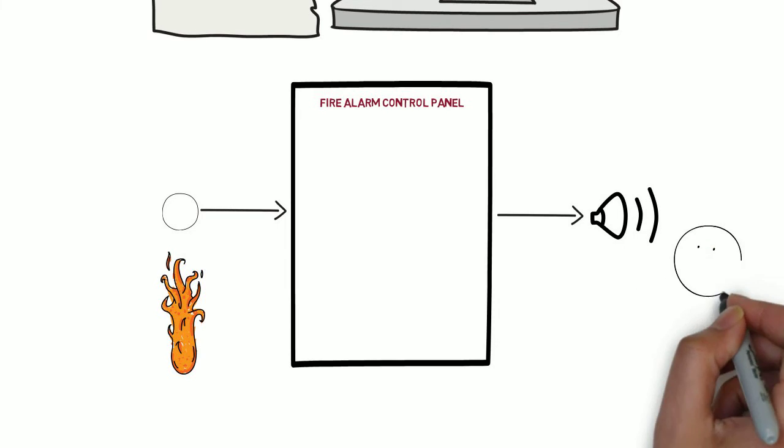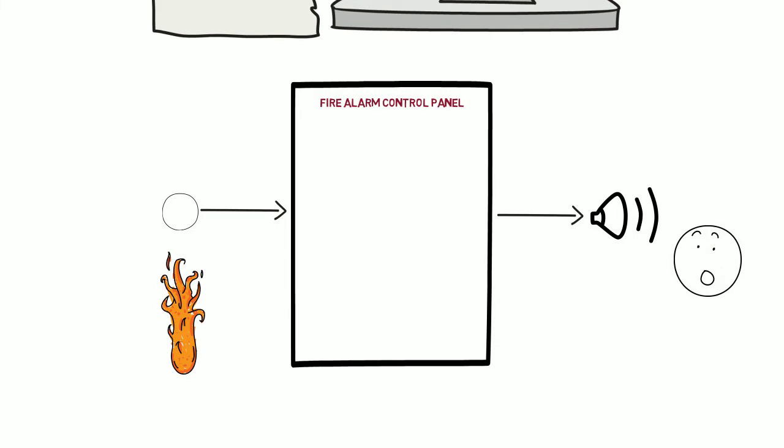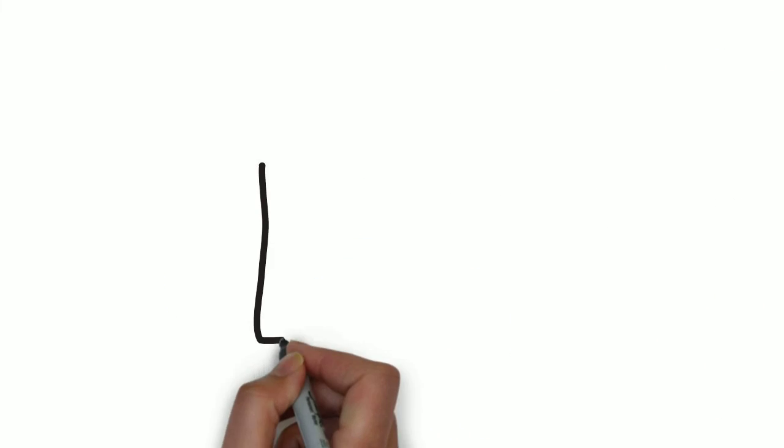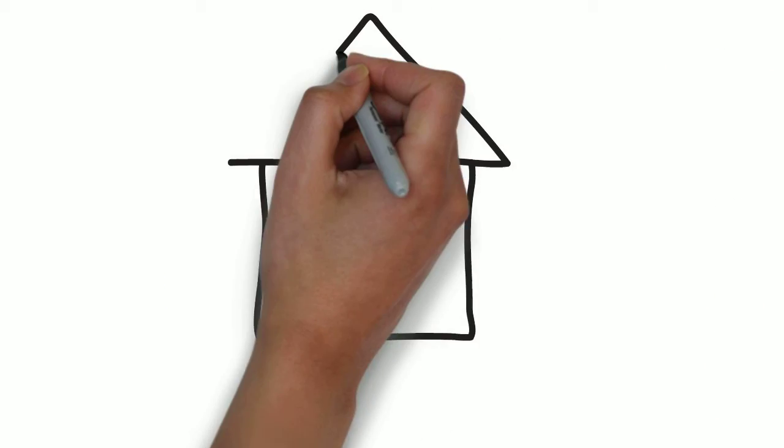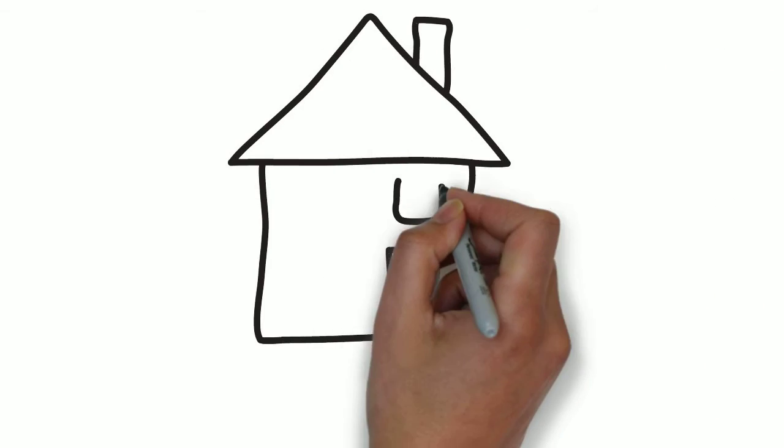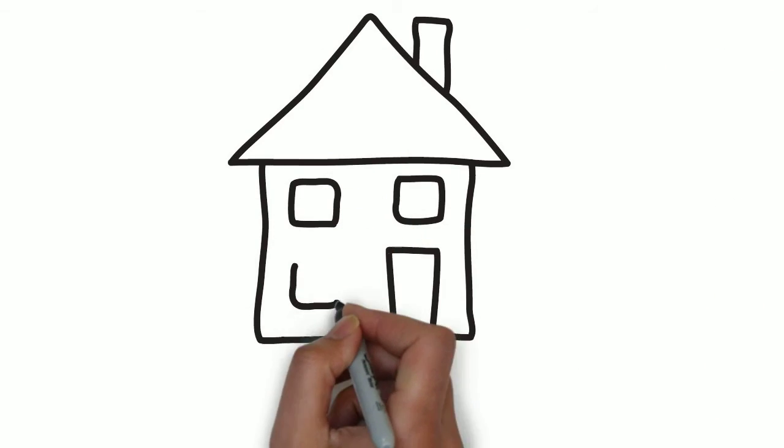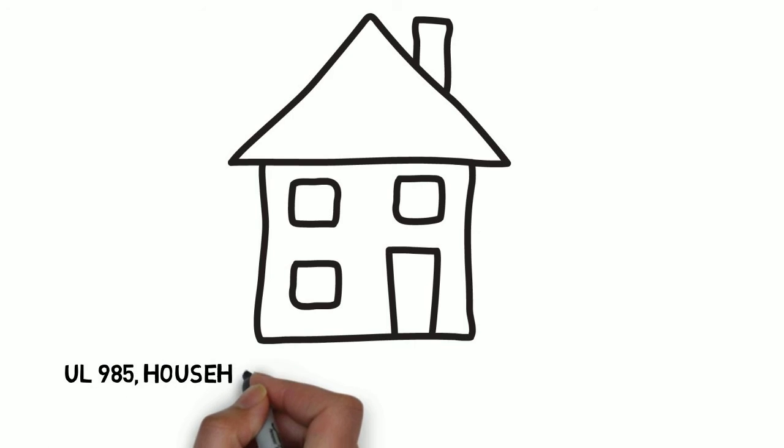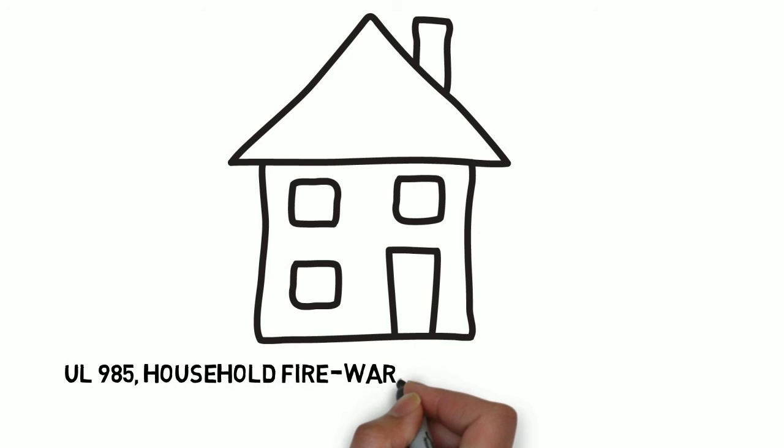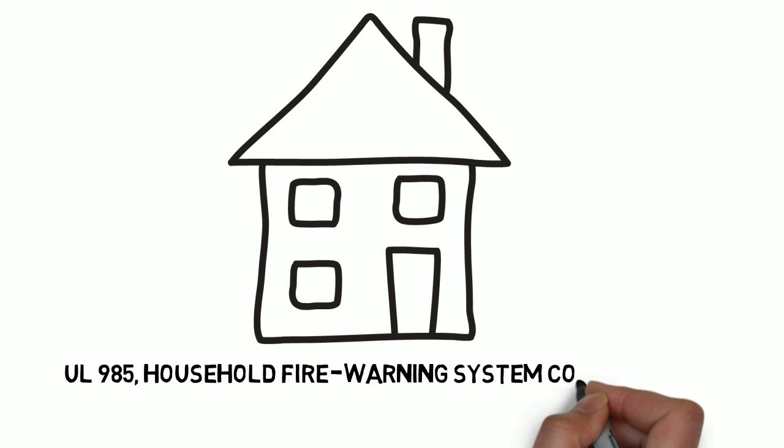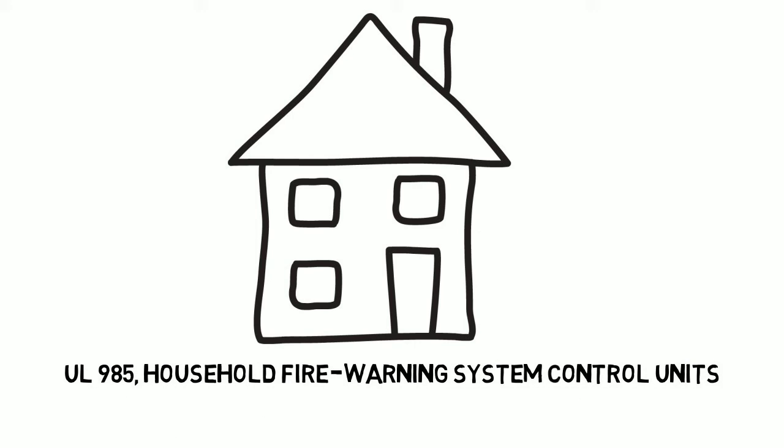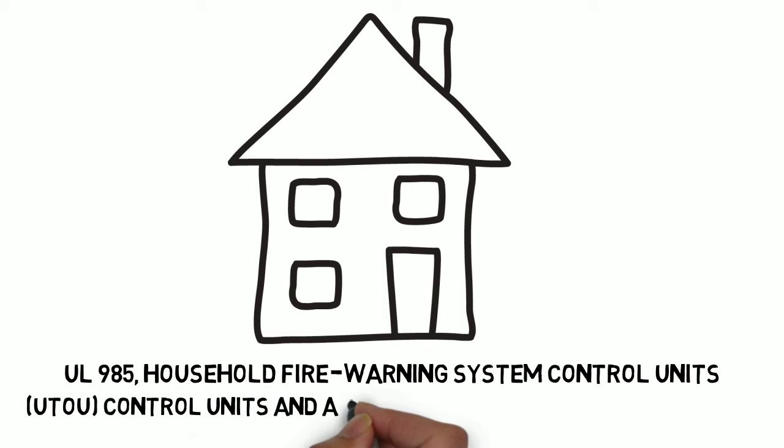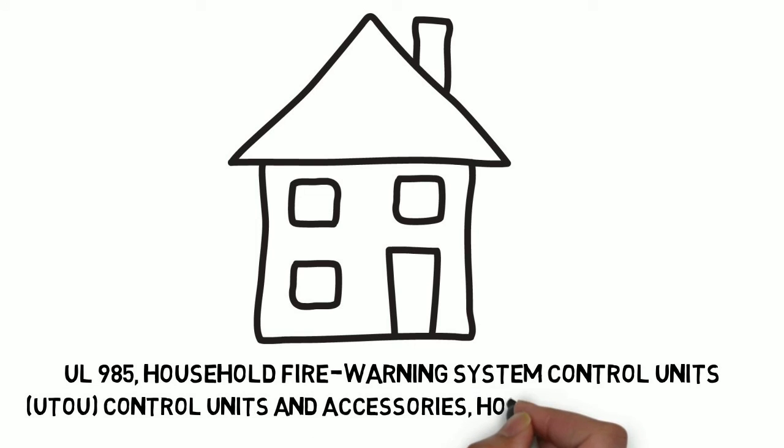When intended for installation in a house or any dwelling, the fire alarm control unit is investigated to UL 985, Household Fire Warning System Control Units, and listed under the product category UTOU, Control Units and Accessories, Household System Type.